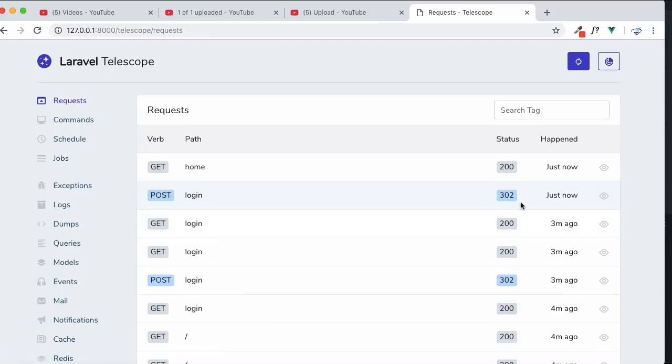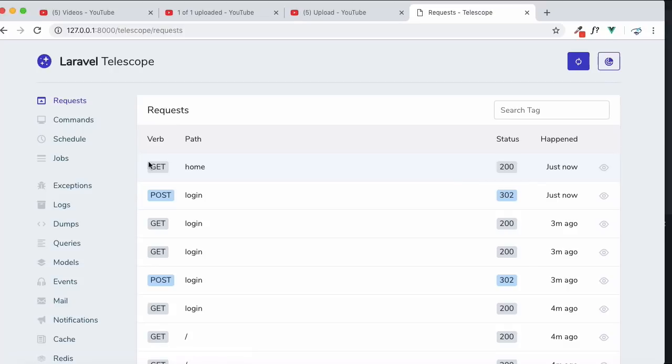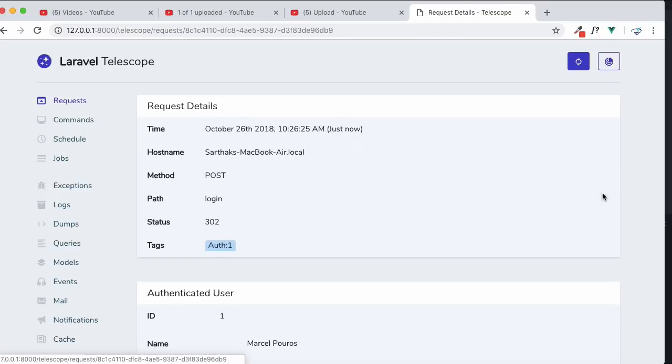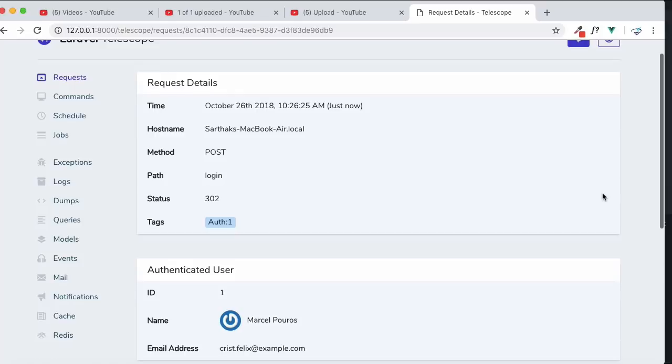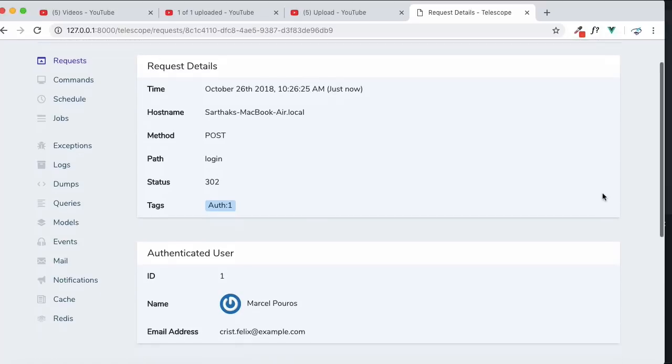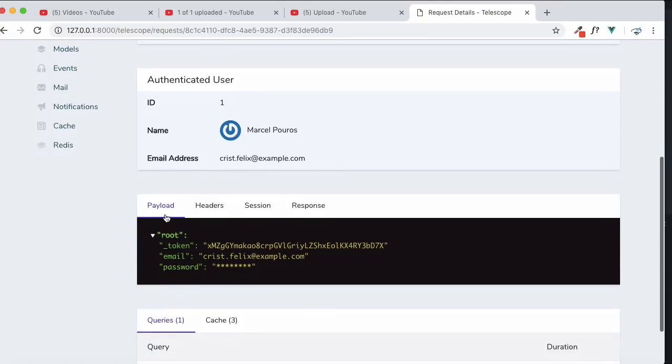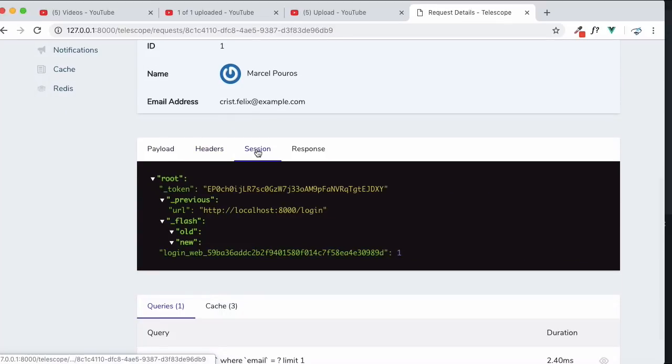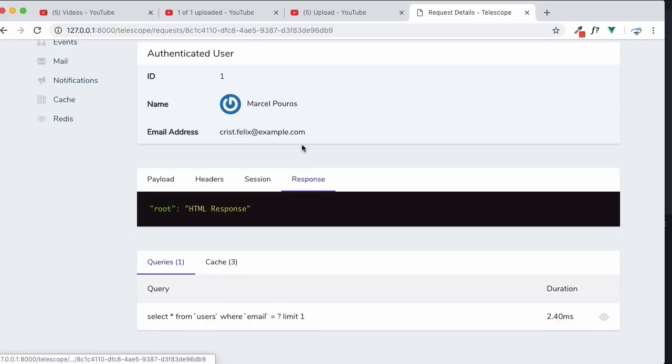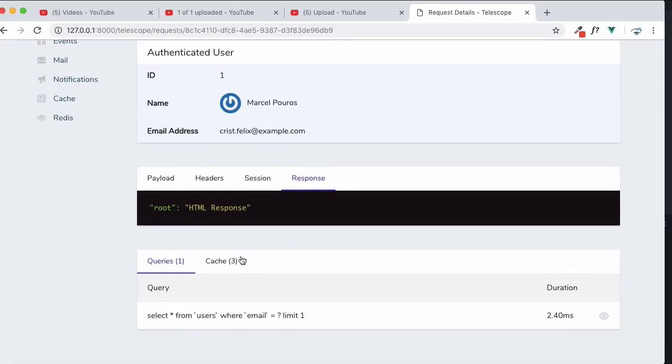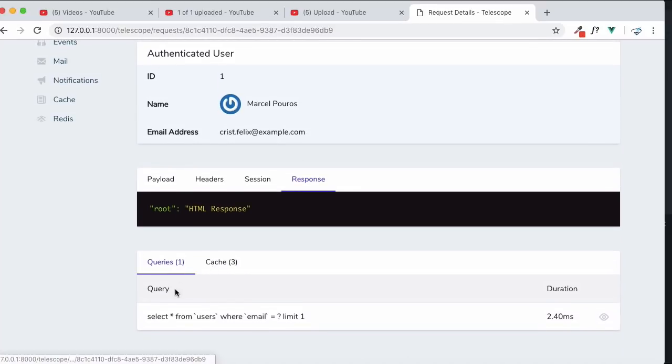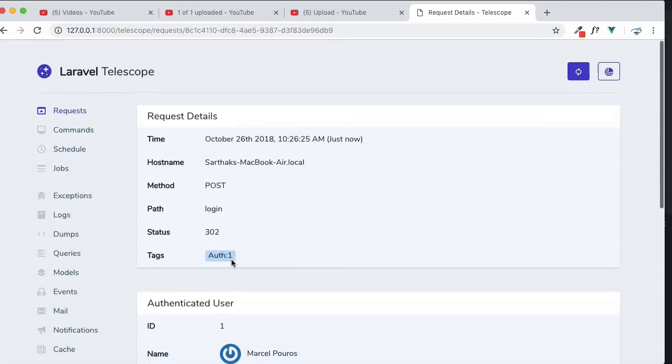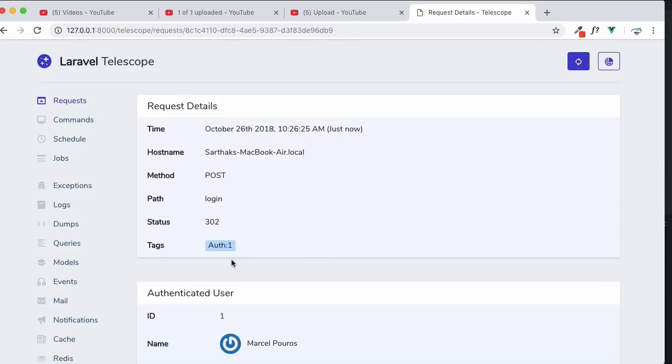the login and 302, this means redirection and redirect to home page - that means GET request. And if I see inside of this POST request, we have all the things which are happening inside Laravel. So email is this, payload is this, and obviously password is not shown, and the headers and the sessions, responses - yeah, very important - queries, caching, all things.